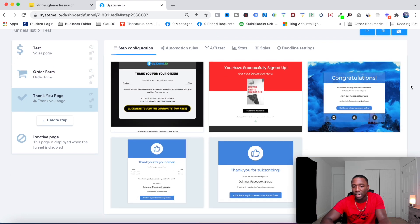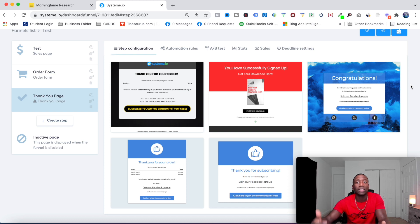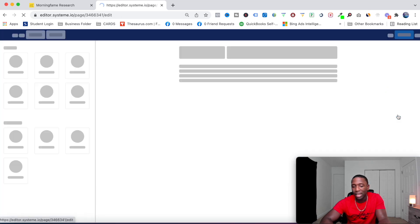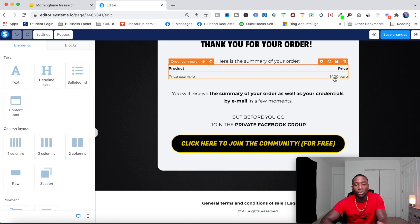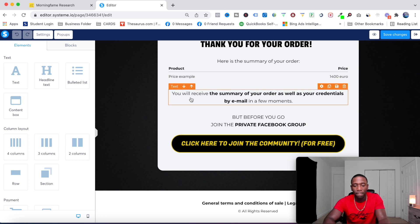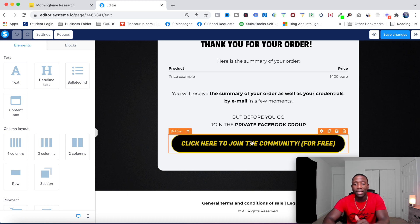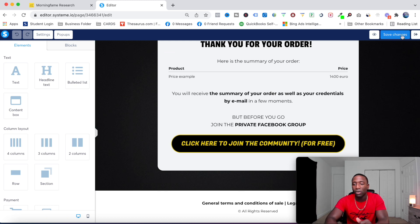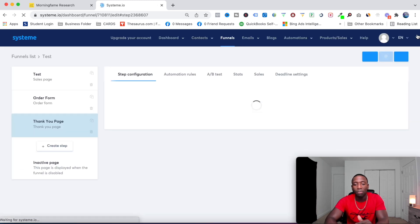Now I need to set up the thank you page — the page customers land on immediately after purchase. I'll roll with this template, go to Edit Page, and make sure the price reads $199. Here you can direct them to a Facebook group and set up an email campaign to send them the course login details. Once that's done, hit Save Changes.